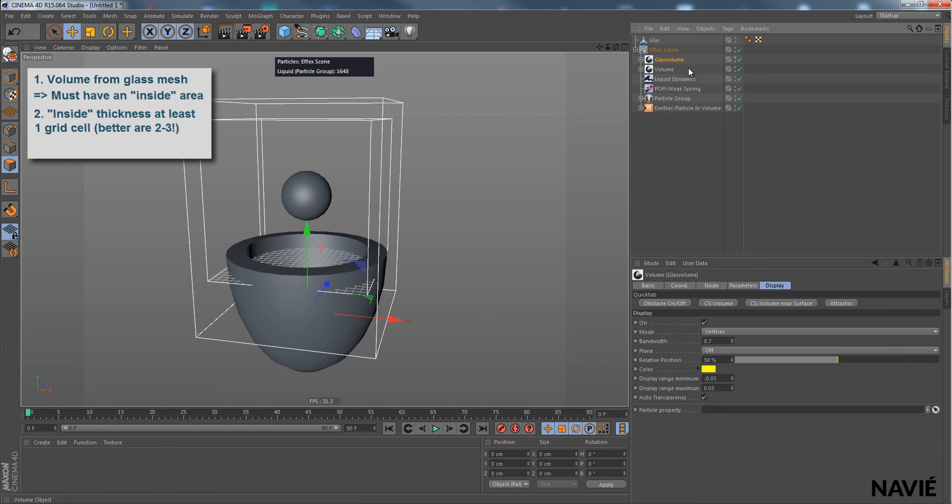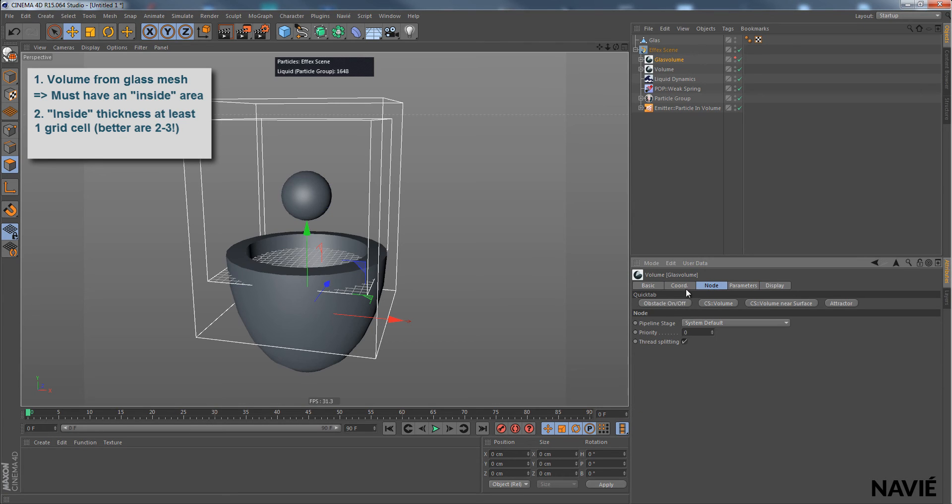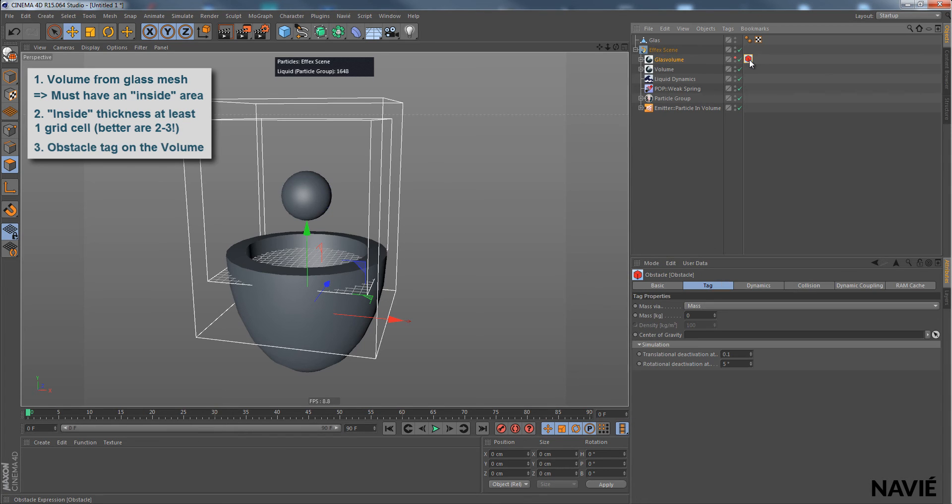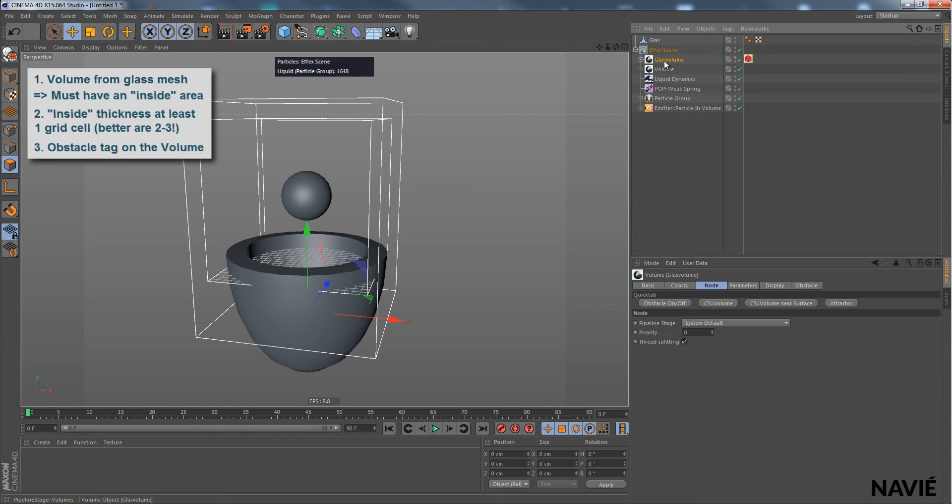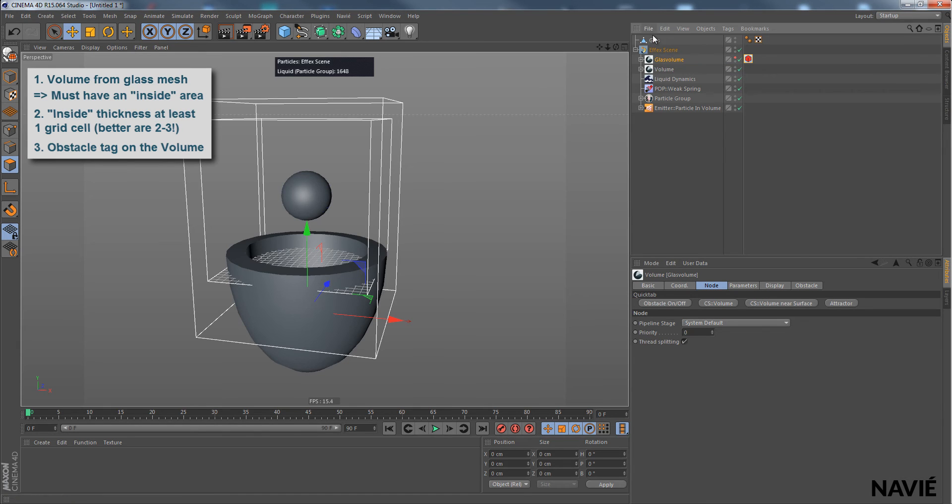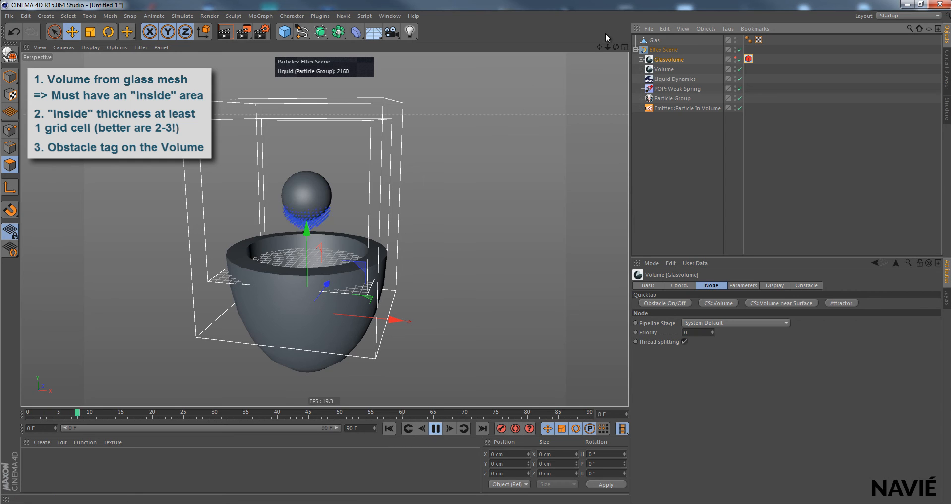We need to tell the volume that it is an obstacle. So we have this quick tab button up here, obstacle on off. So let's just click it and we get that obstacle tag here. And now the volume knows, I'm an obstacle. So let's just try this again.